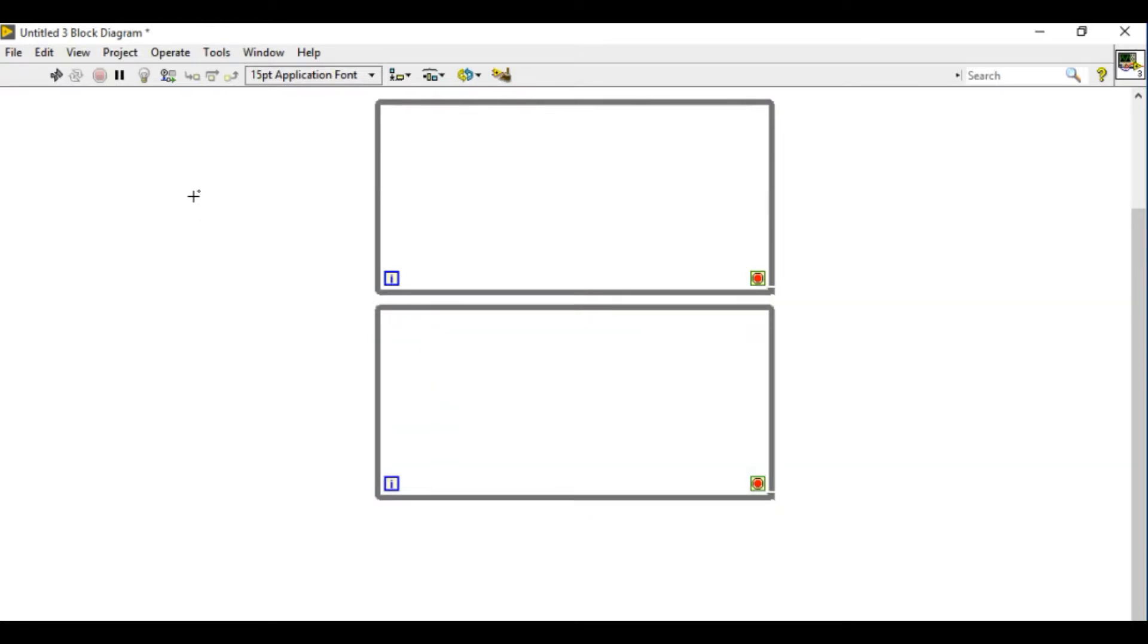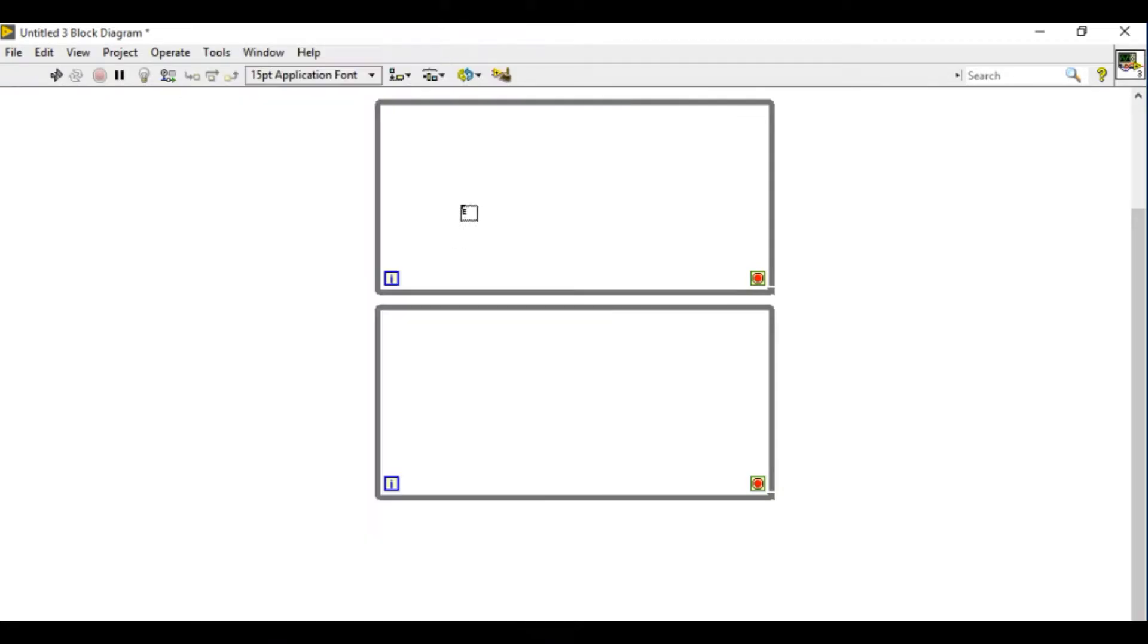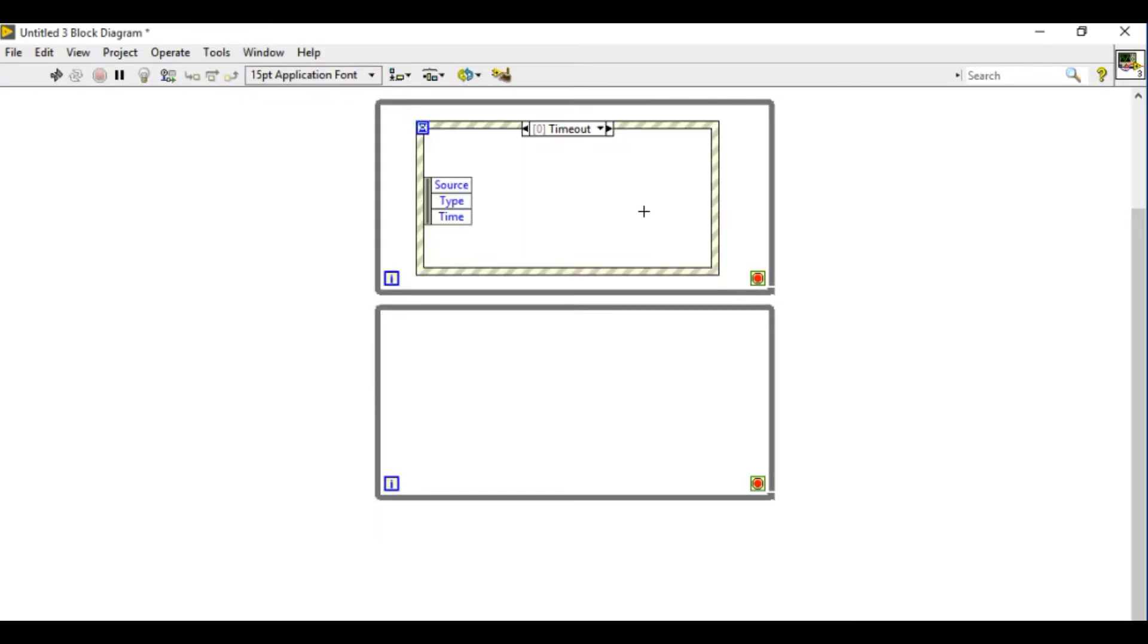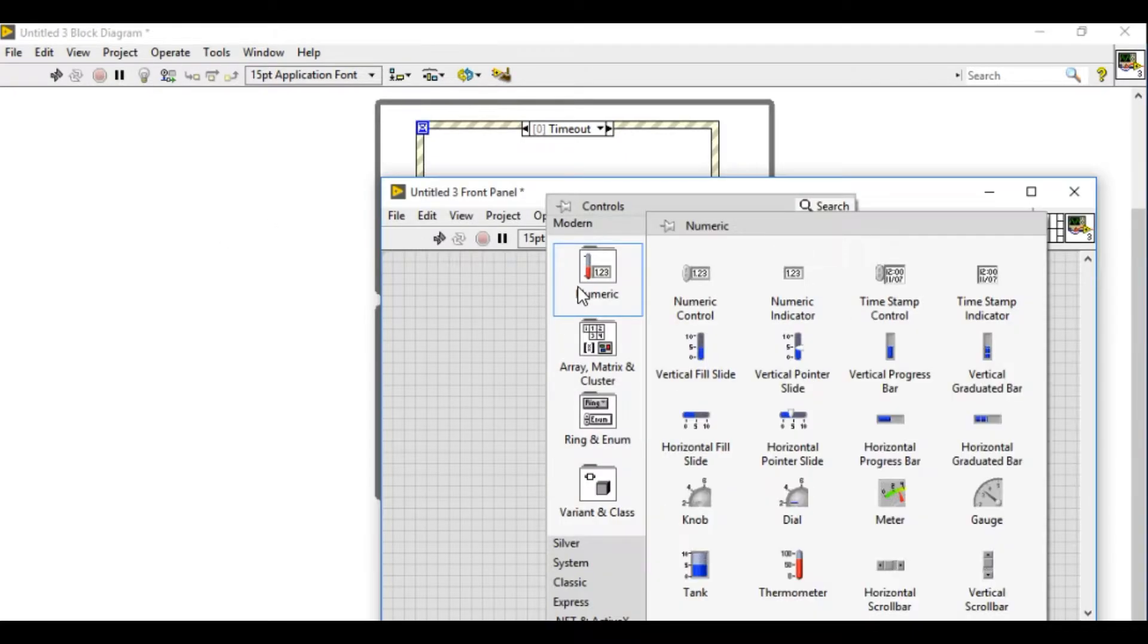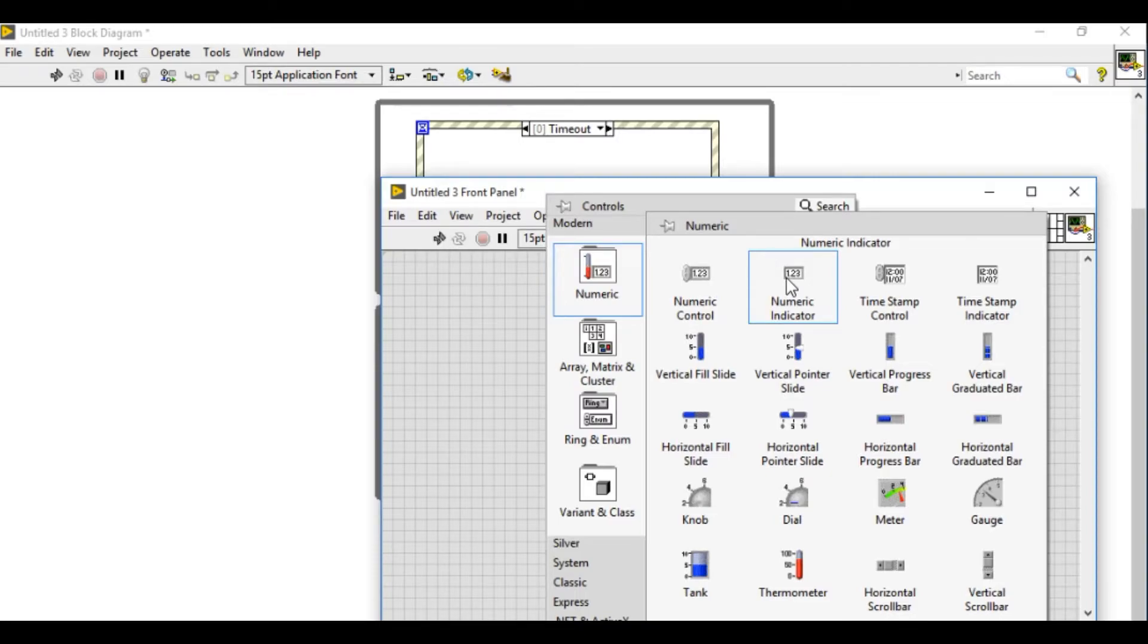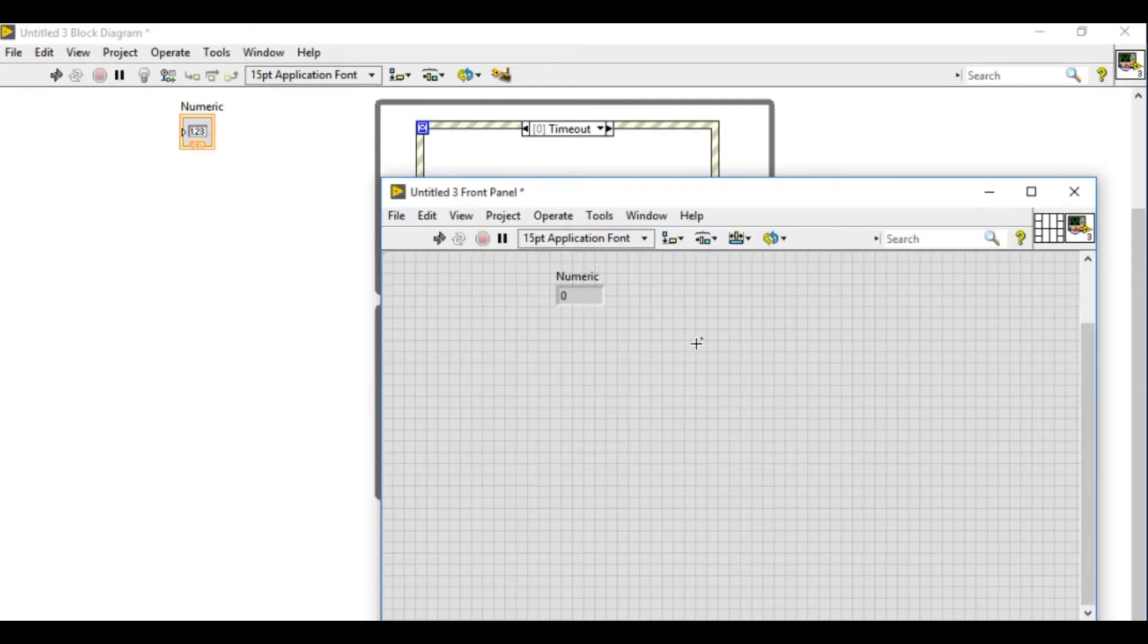So what I'm going to do is first of all I'll create the event structure so that I'm going to generate the data only when I press the button. If you are new to event structures please go and watch one of the videos in this channel regarding how to use the event structure.